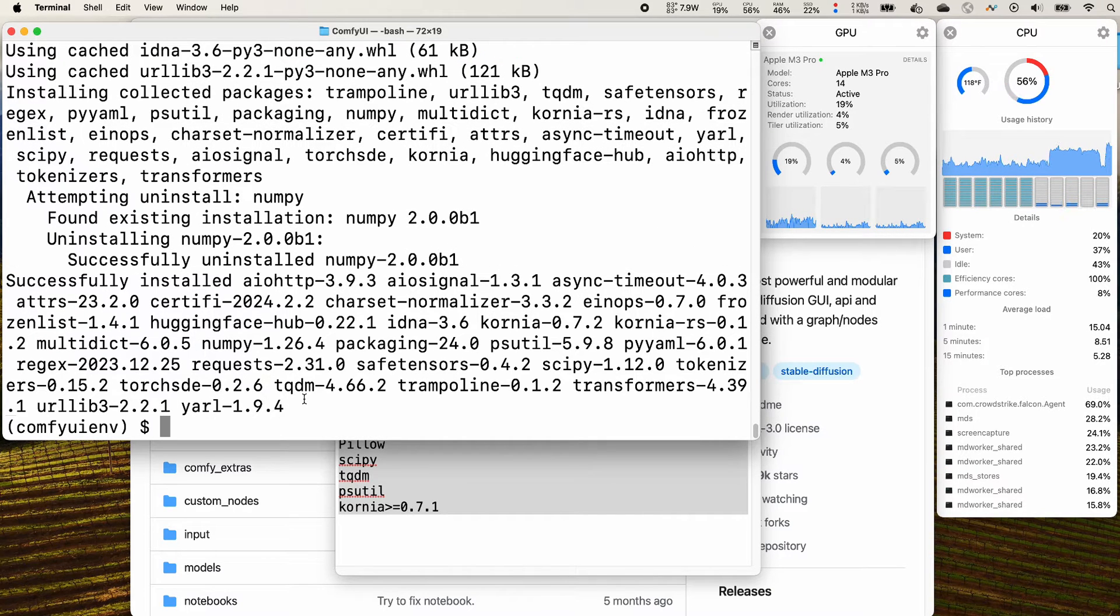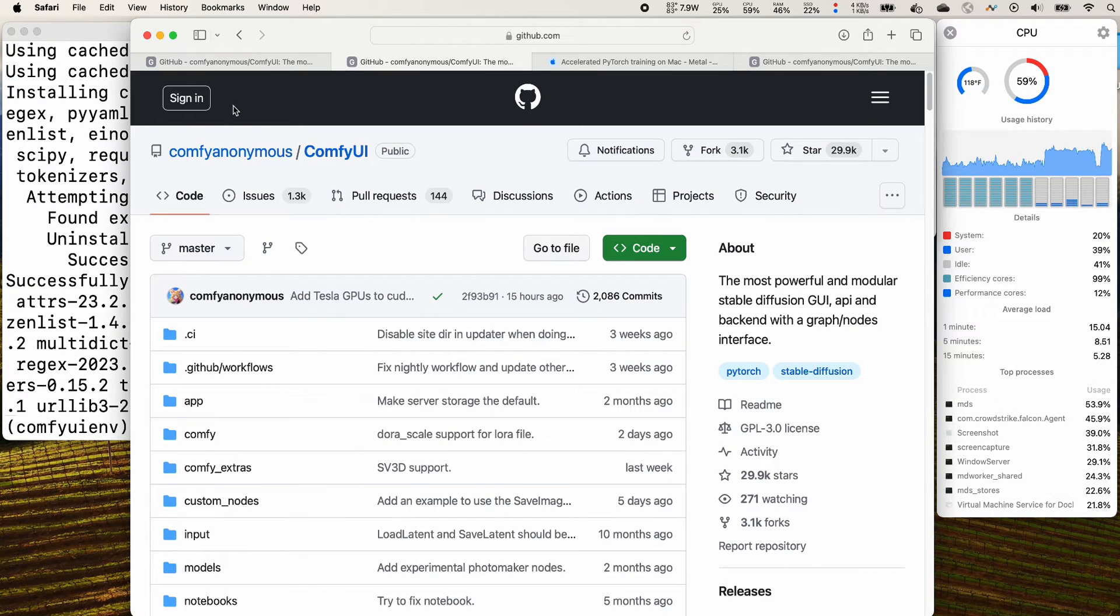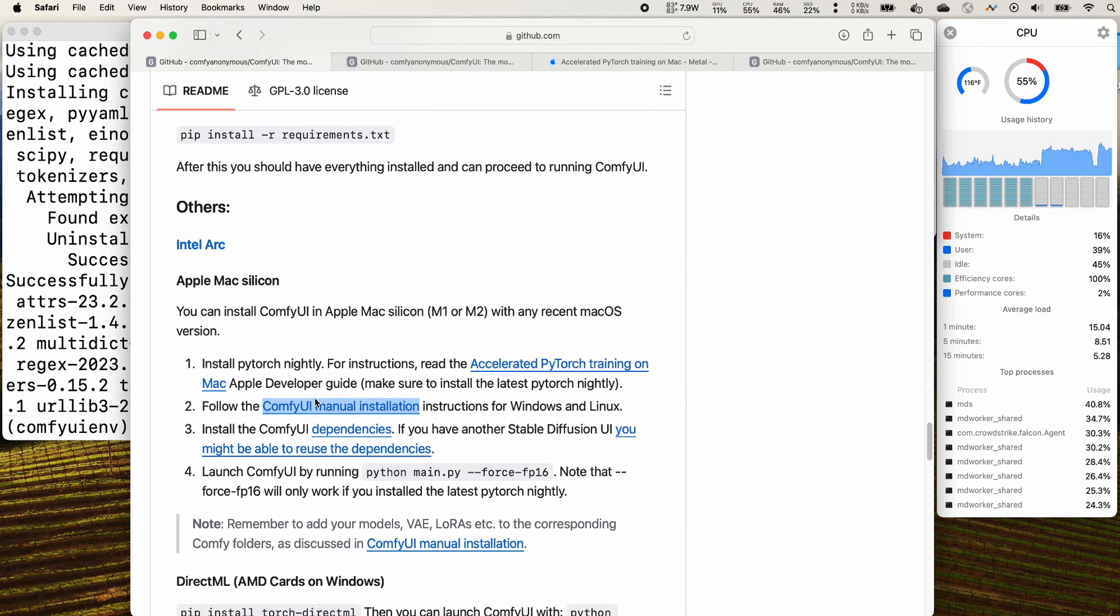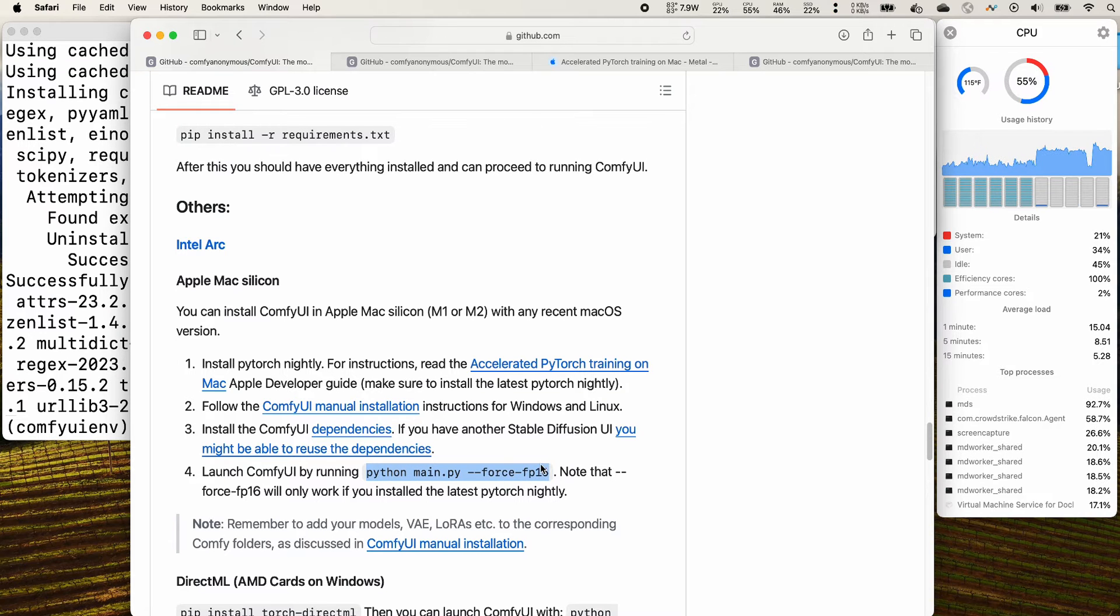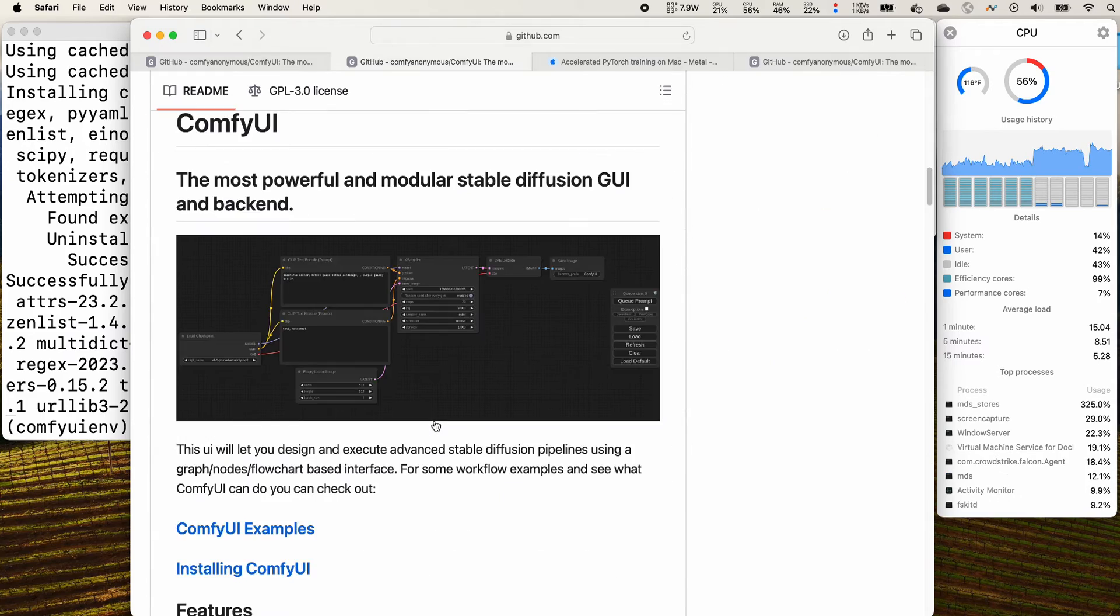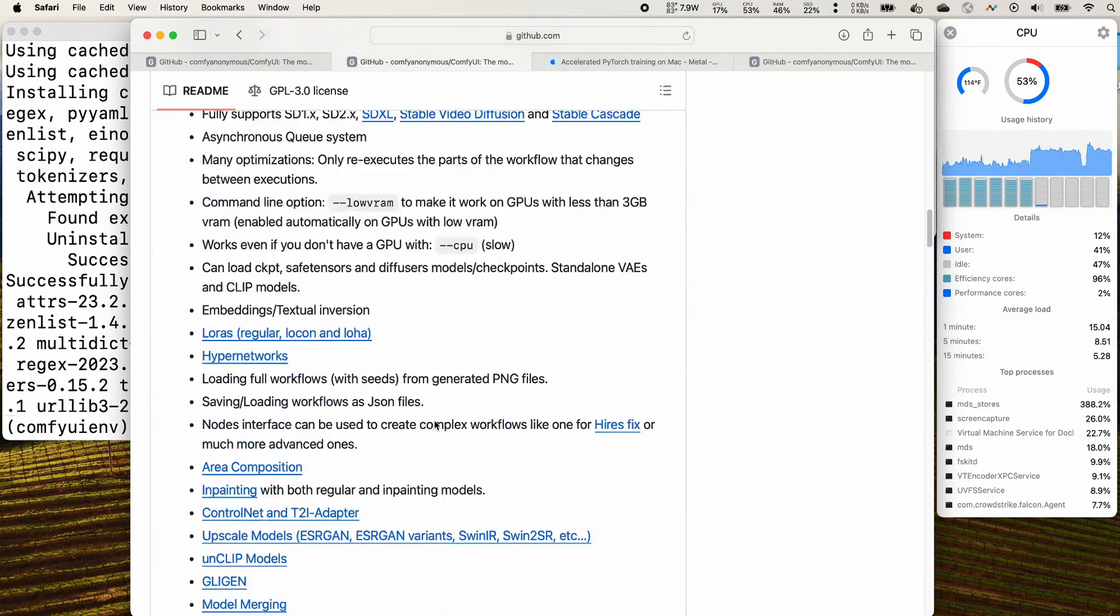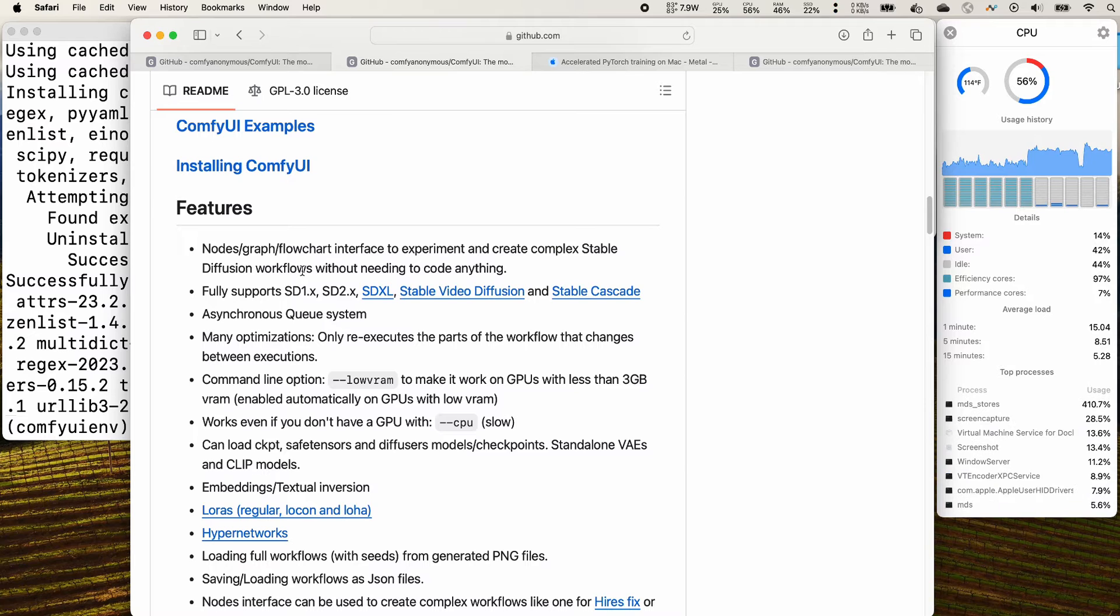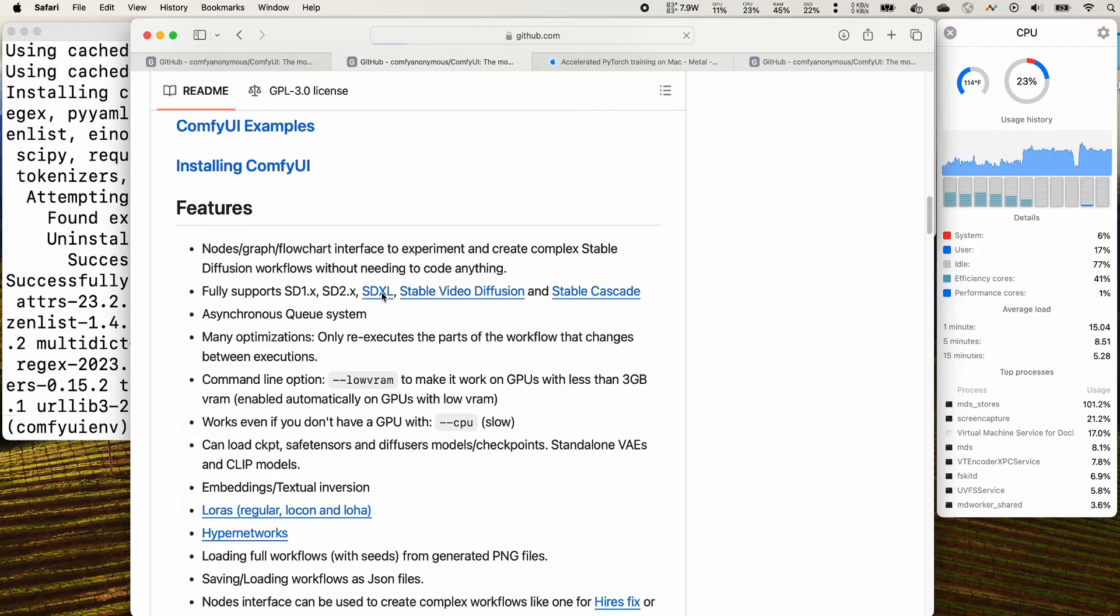The installation has been completed. Let's check out the next step. The next step, you will need to download some stable diffusion models. I think from the home page there are several options you can try it. For example, the SDXL.